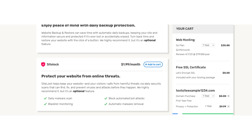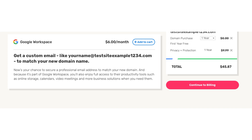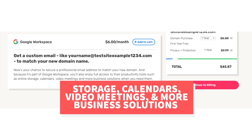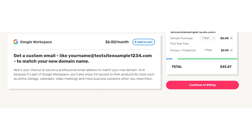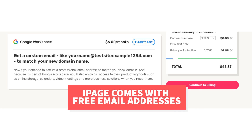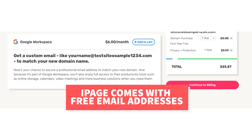The next add-on is Google Workspace. With this add-on you'll get access to an email address ending in the domain name that you went with, along with storage, calendars, video meetings, and more business solutions. Google Workspace runs as low as $6 a month. Your iPage hosting account will come with a free email address ending in your domain name, so unless you really want the Google Workspace features I don't recommend this add-on.